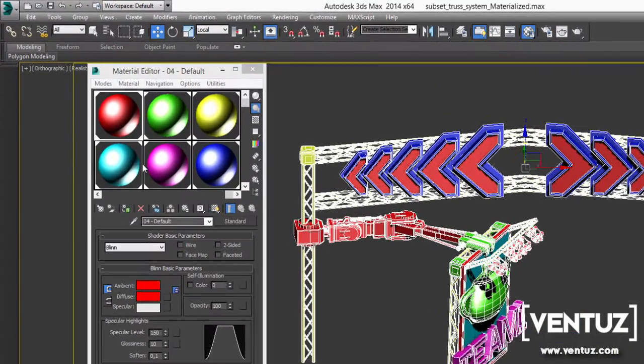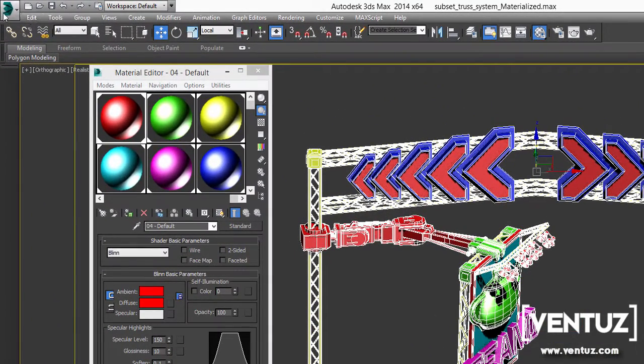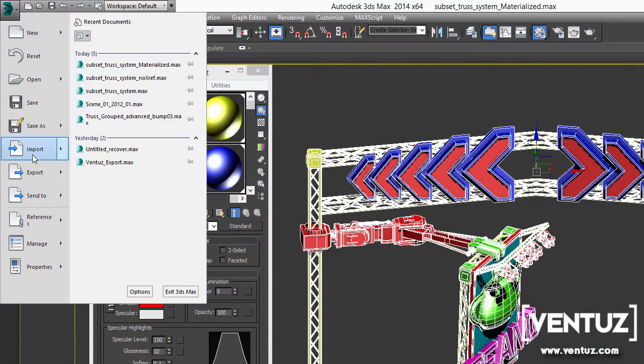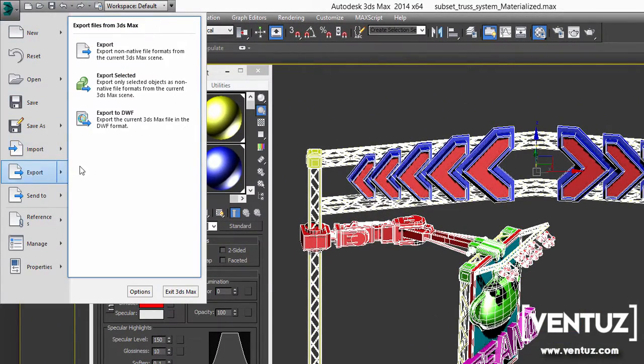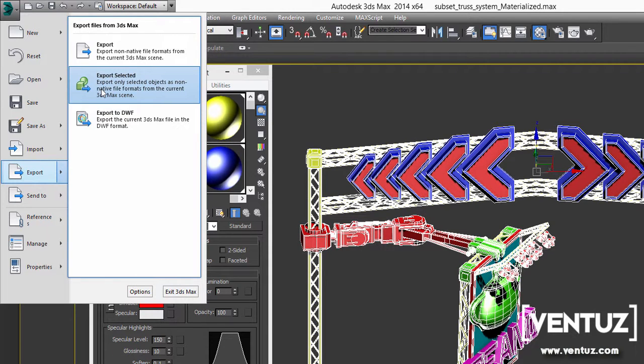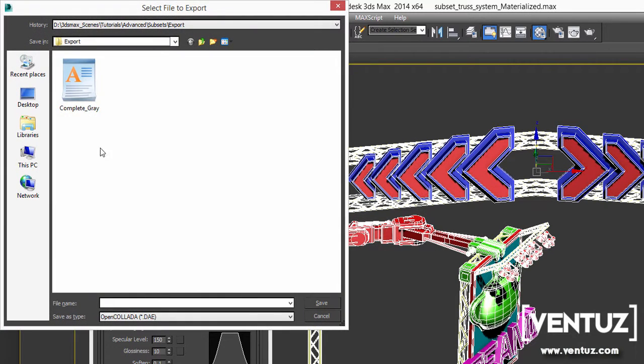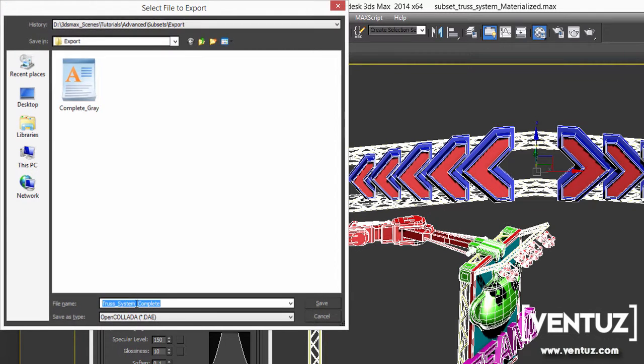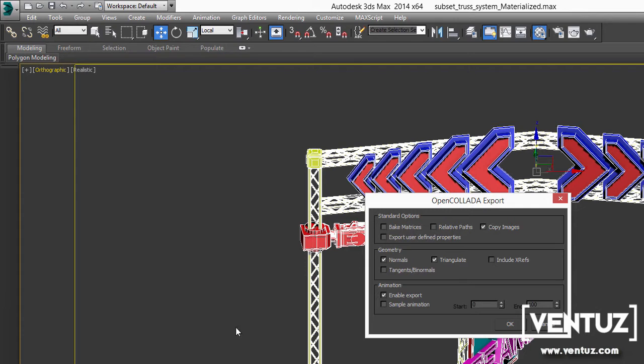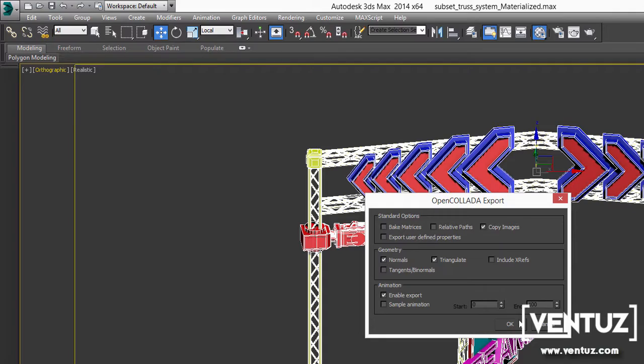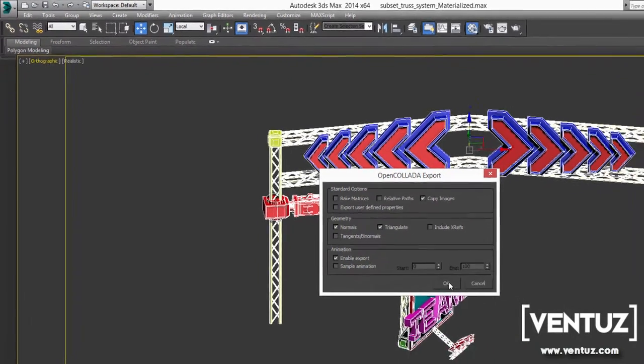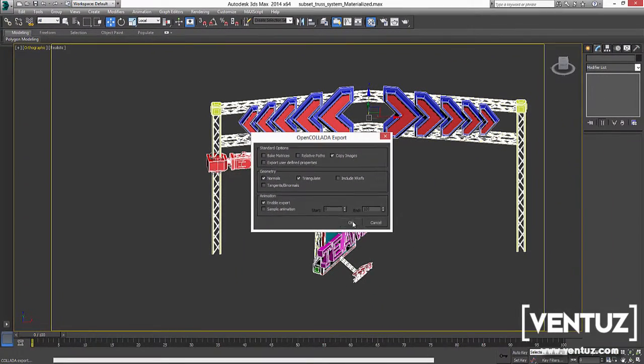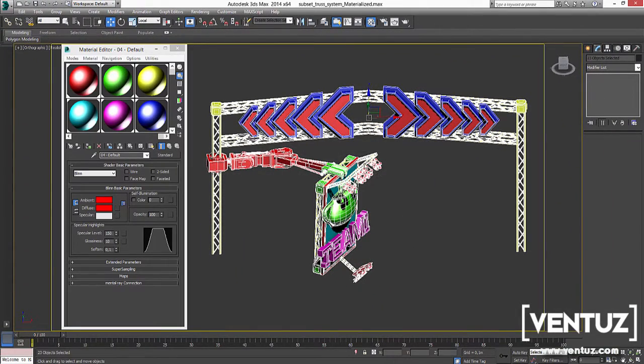I select all. Usually I choose to select geometry only and select all, hit export, export selected. I export this model as an OpenCollada file. Just google for OpenCollada if you missed the basic tutorial. Okay, export is quickly done thanks to the OpenCollada exporter. Let's switch back to Ventus.